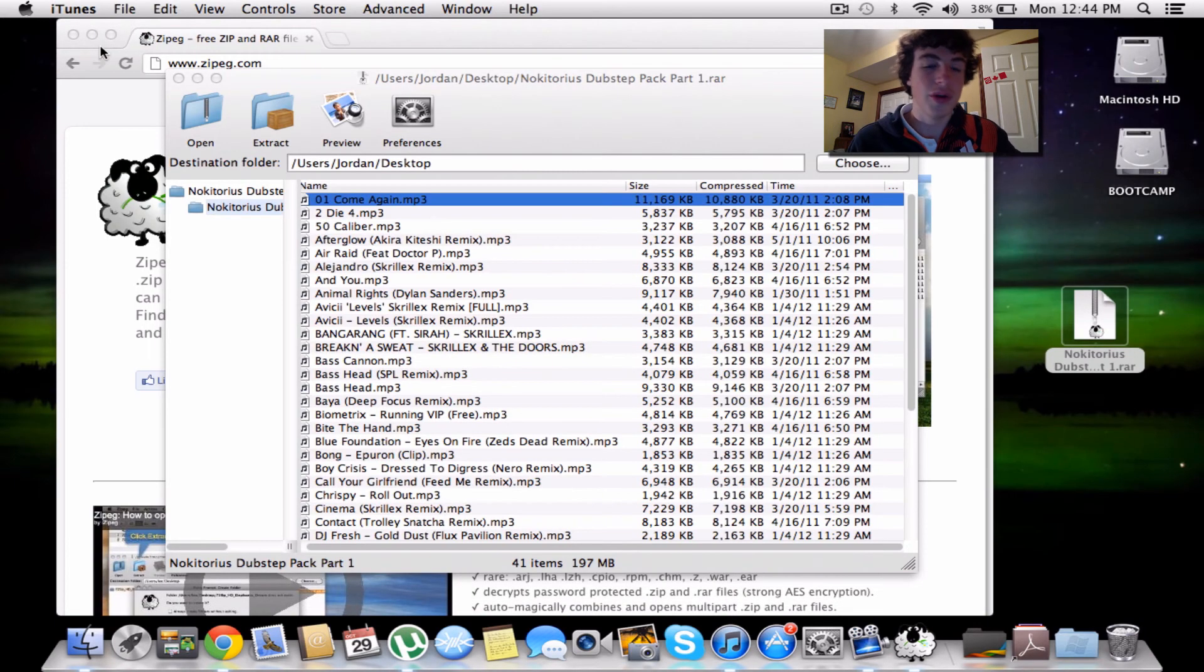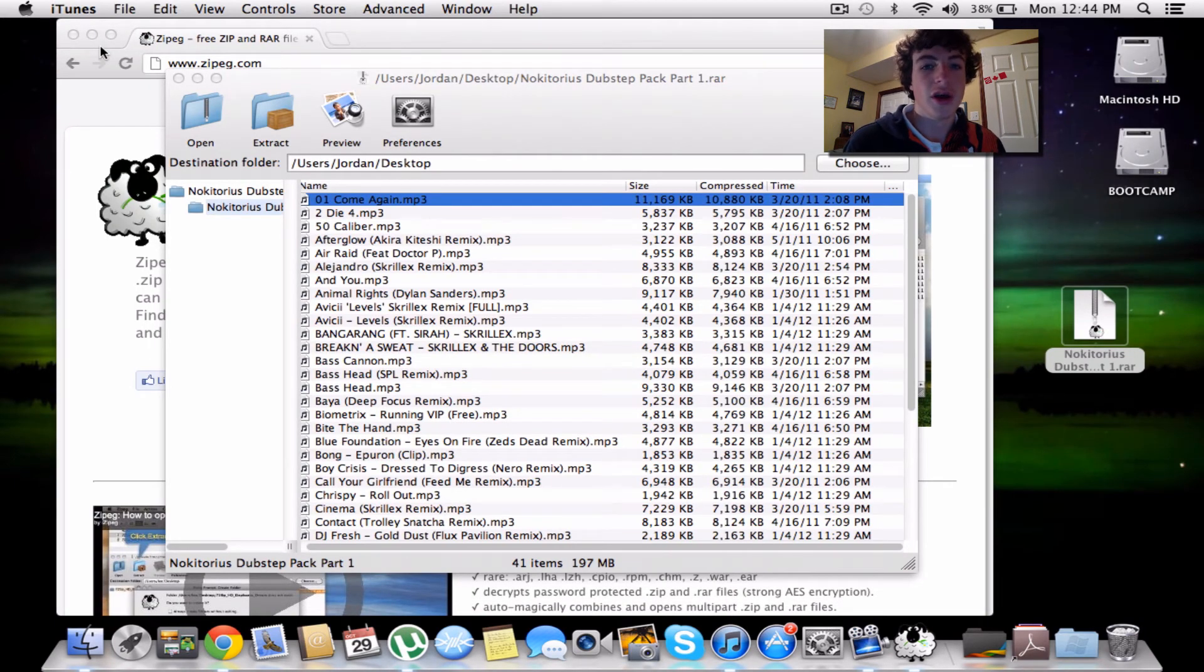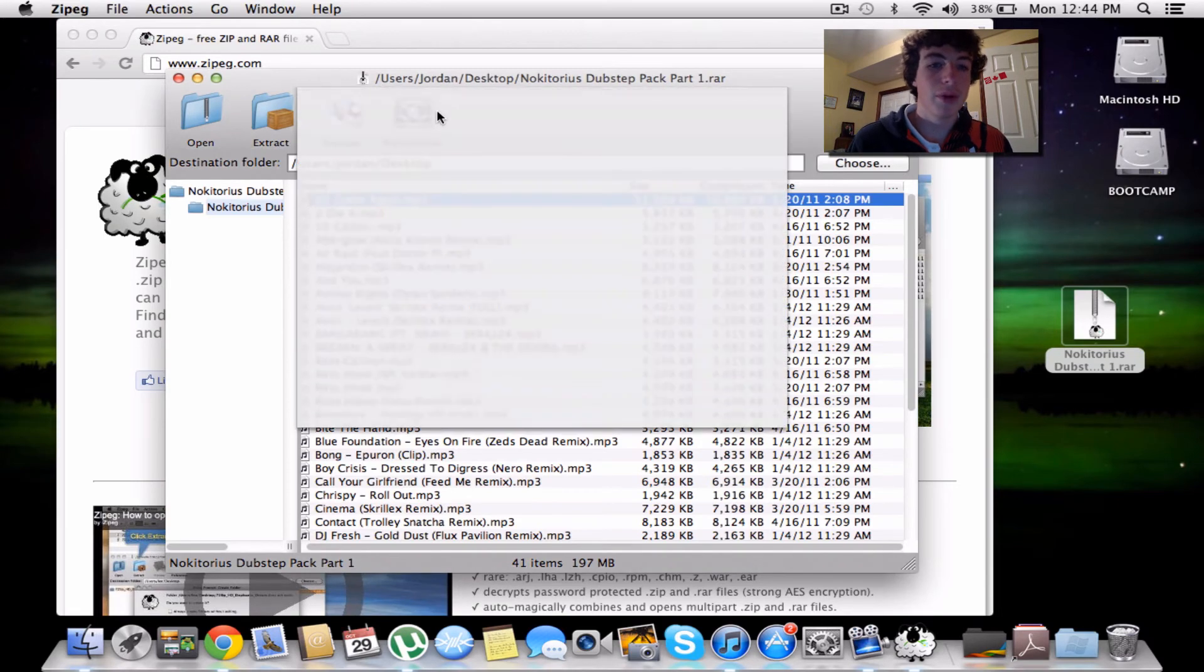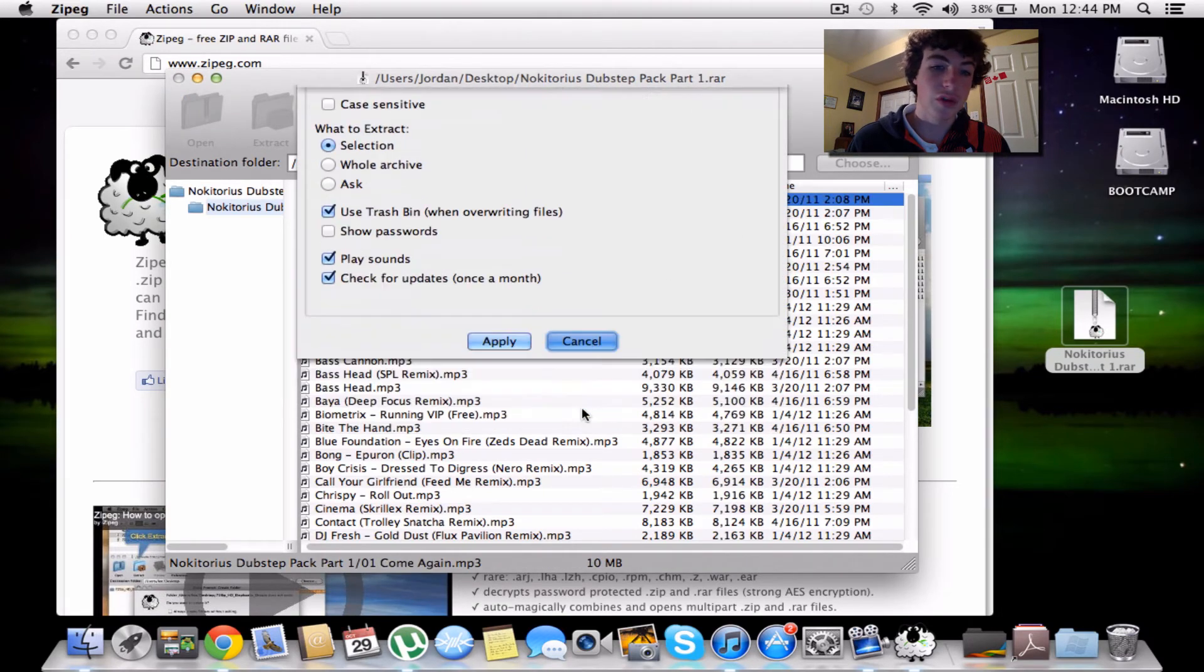If it's a picture, you can open up the picture. And yep, that's basically it for the program.